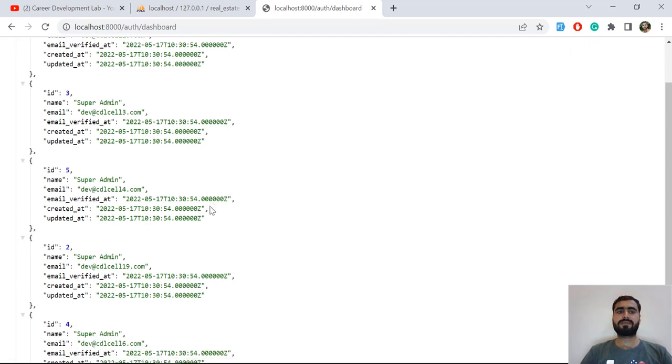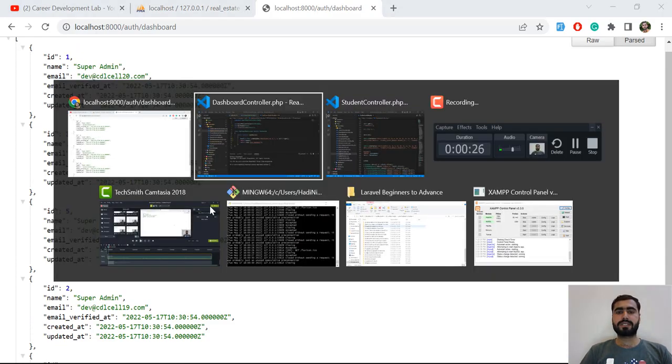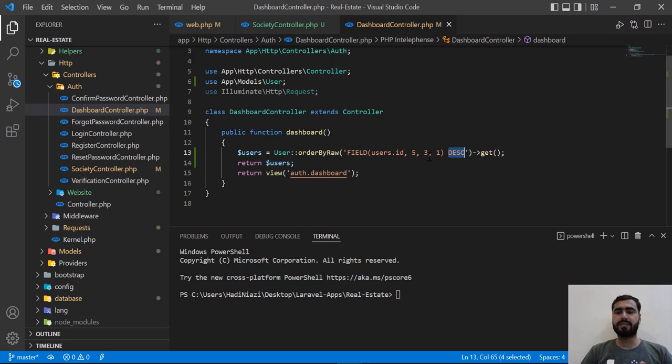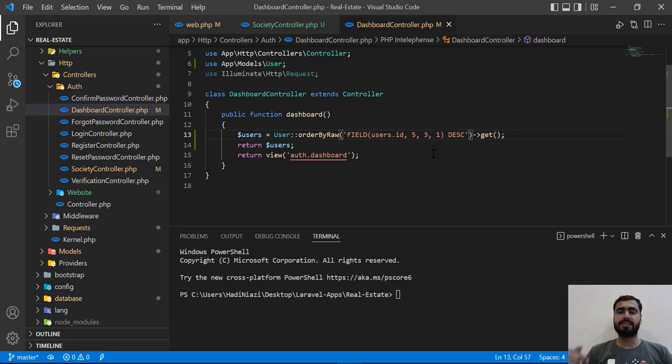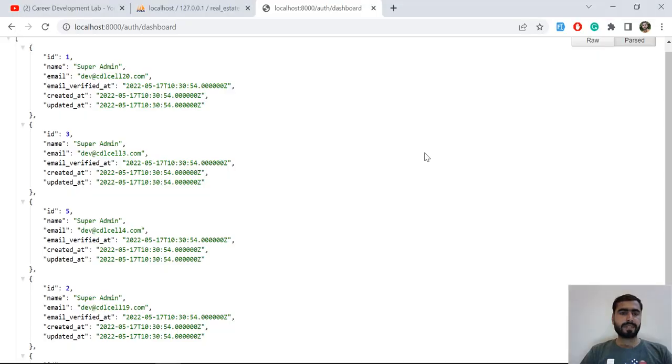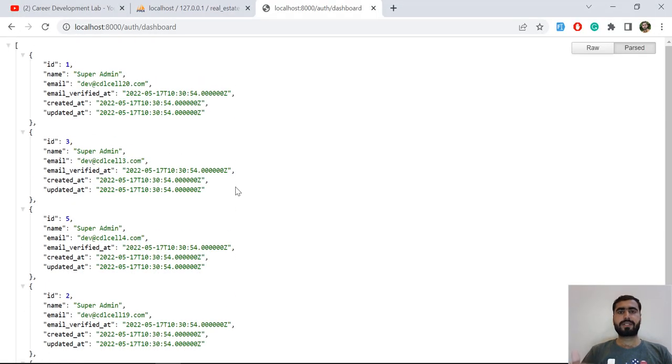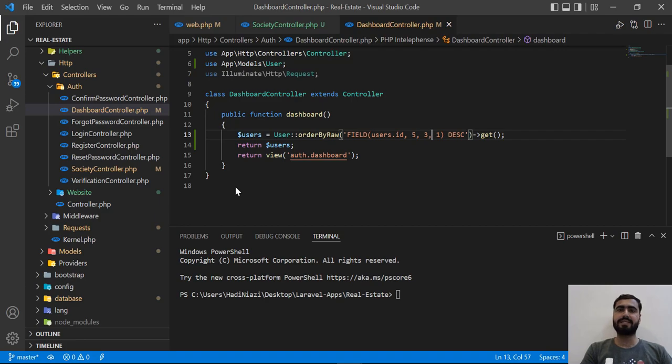I don't know why it's sorting from right to left. If you have any idea, shoot this in the comment below. Or if you have any other method where you can sort your users based on their IDs, shoot this in the comment and we will discuss on it. I will meet you in the next one. Bye bye.